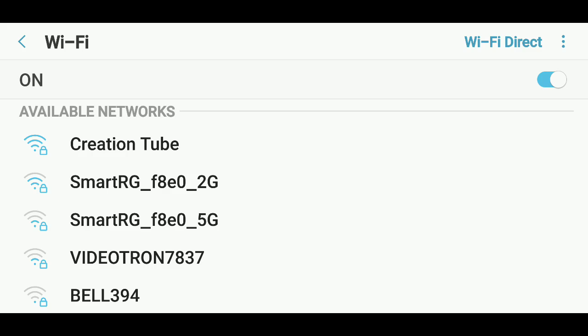So it's as simple as that to connect if you don't see any list of Wi-Fi available.